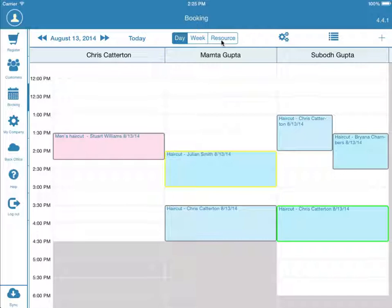So if you were a spa, you might have Massage Room 1, 2, and 3. Or a music studio, you might have Studio A, B, and C.